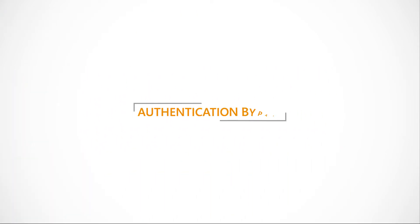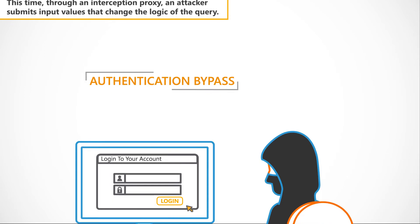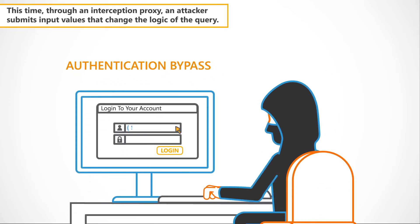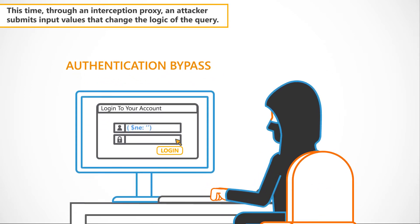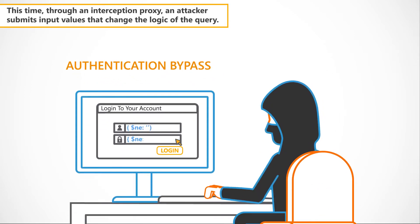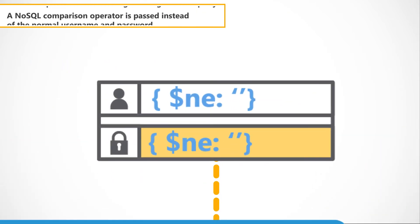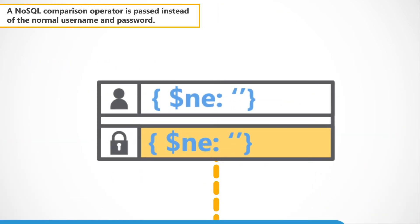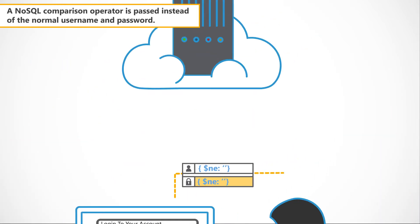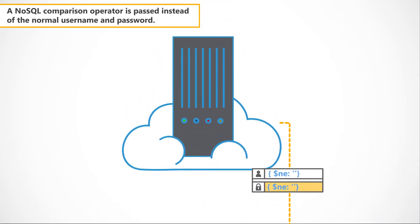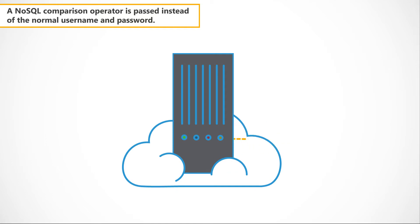Now let's look at an example of an authentication bypass. This time, through an interception proxy, an attacker submits input values that change the logic of the query. A NoSQL comparison operator is passed instead of the normal username and password.